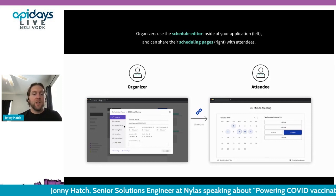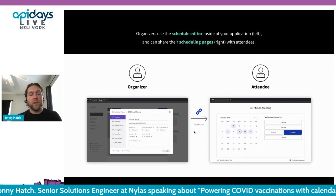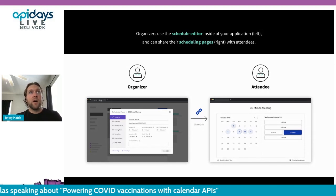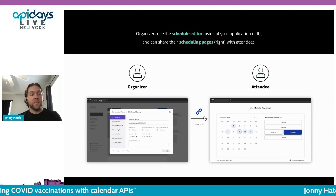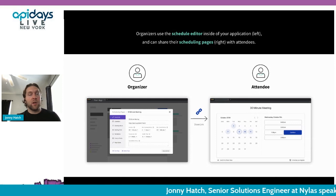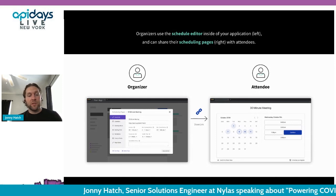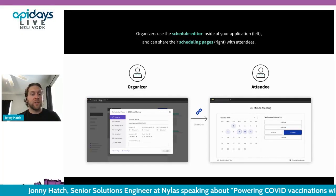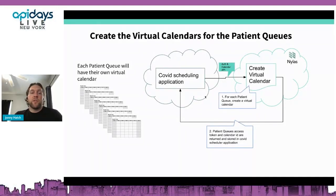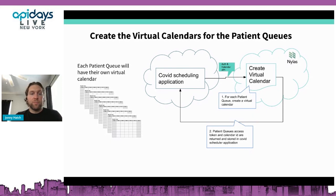Everything you see on the left with all these options can be customized with the API. In this use case, because it was so dynamic and could change from day to day, our customer opted to use the API so they could automatically set up hundreds or thousands of different scheduler pages and modify them with blocks at different times. A key feature we used is called round robin scheduling, which was really what powered this use case. We also ended up using virtual calendars.